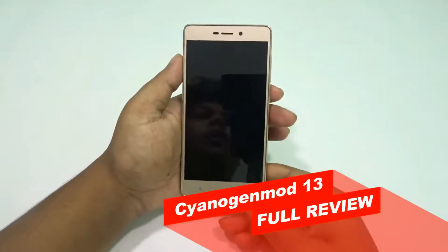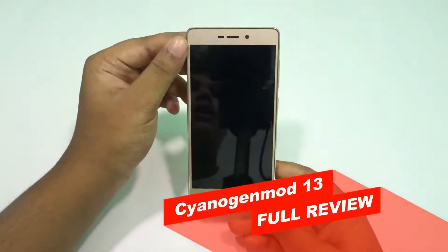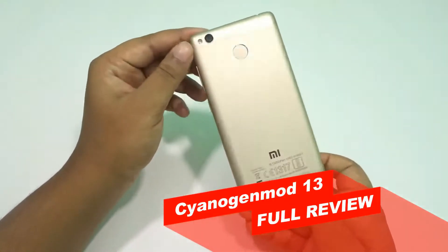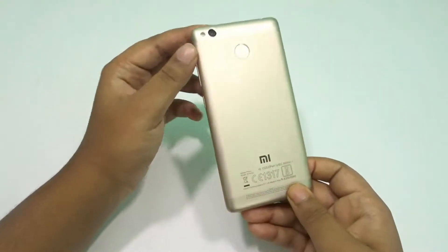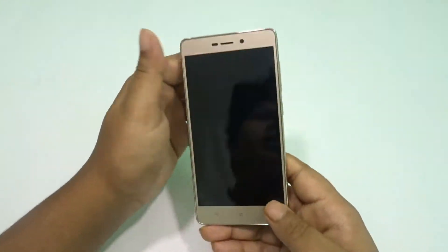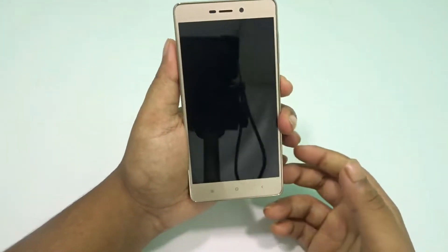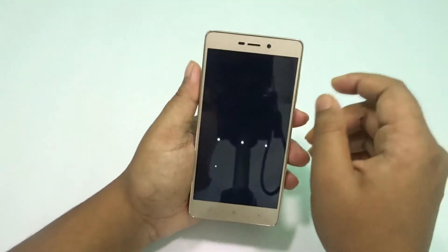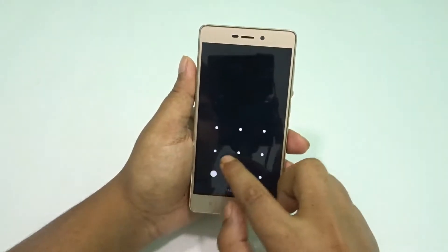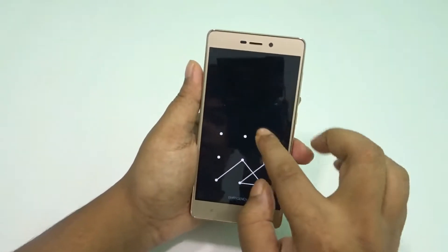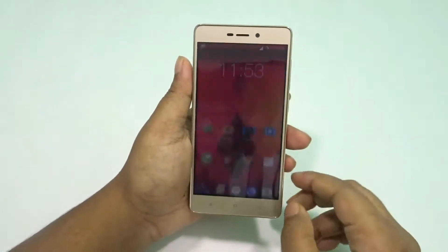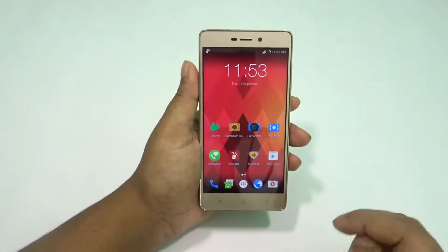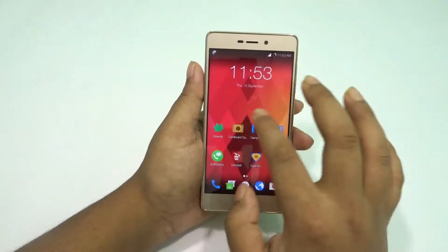Welcome to Take Care guys, this is Saurav here. Today I am back with the full review of CyanogenMod 13. The reason I am doing this just after one day is because there is nothing new about CyanogenMod 13 that I need to show, but there are a few bugs in this ROM that I am going to show you.